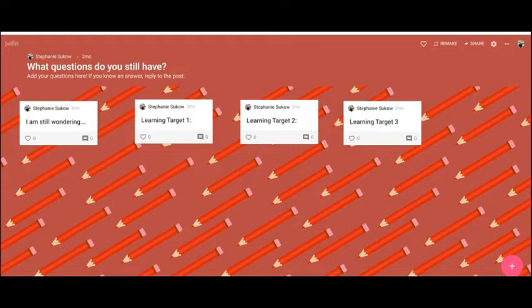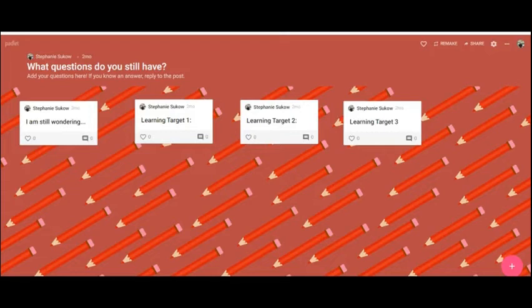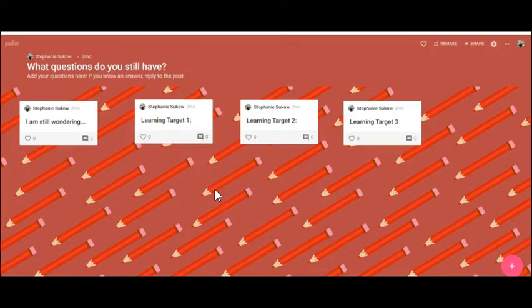You can also create a more open-ended Padlet where students are in charge of writing and posting. So for example, you could list out your learning targets, your goals for your final exam, and students can ask questions, they can post resources here, and they can really utilize tools that they build for themselves.